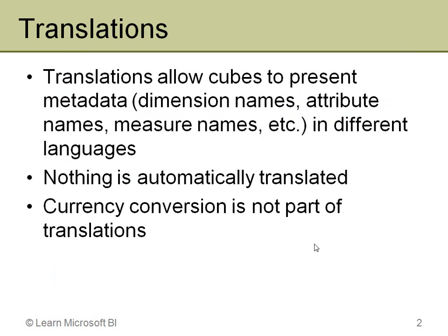And notice another important piece of this is that currency is not automatically converted for you. That is something that you have to set up later. That will be the subject of a whole different video later.